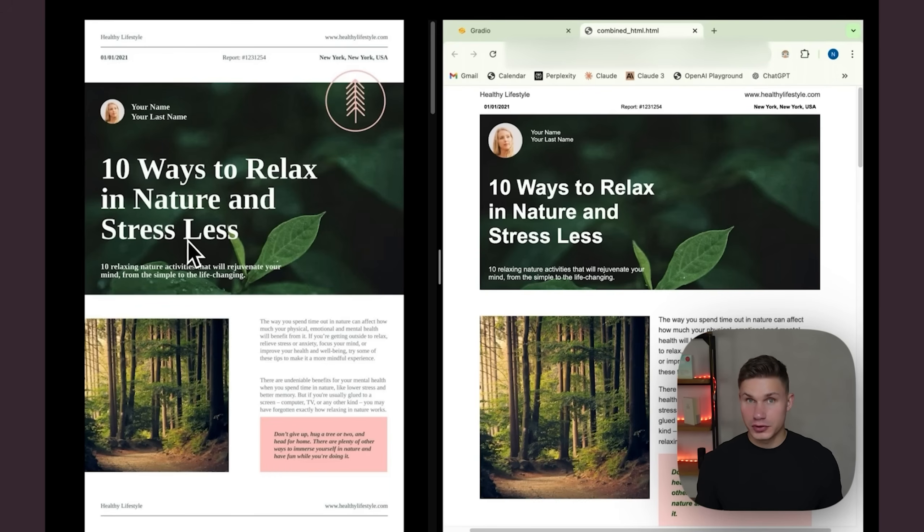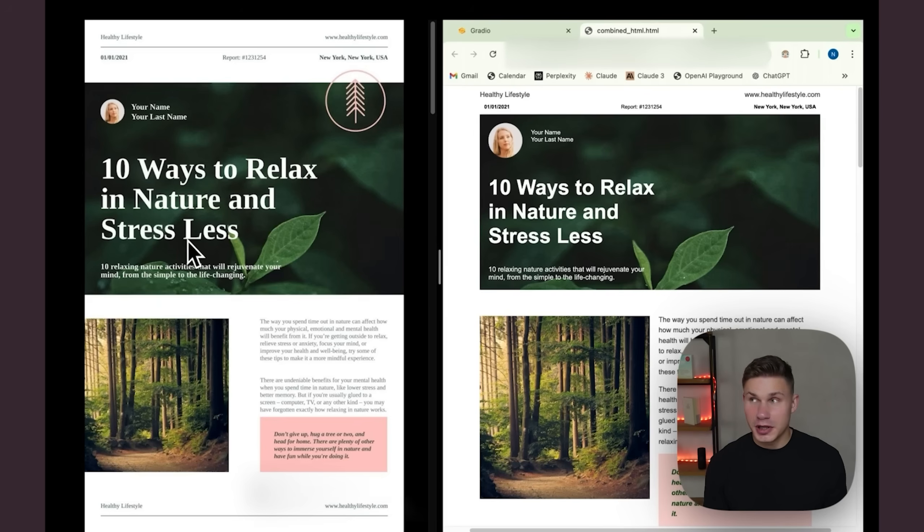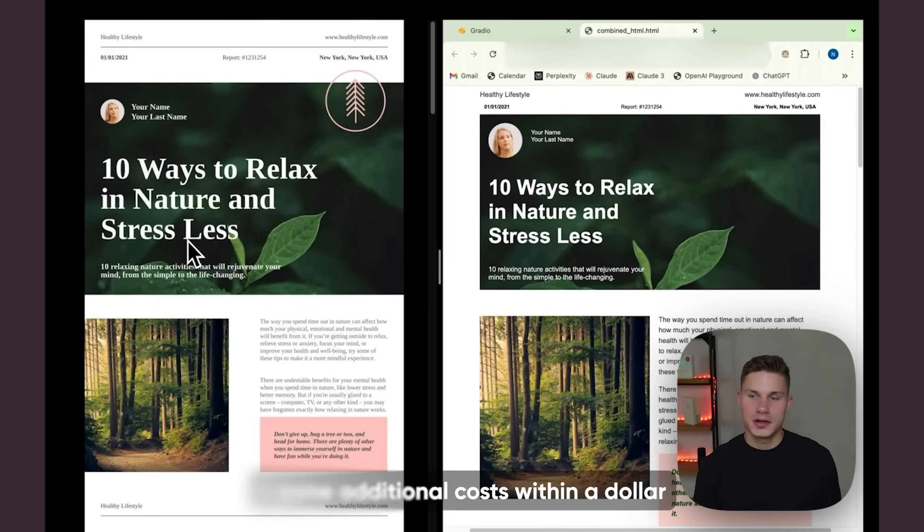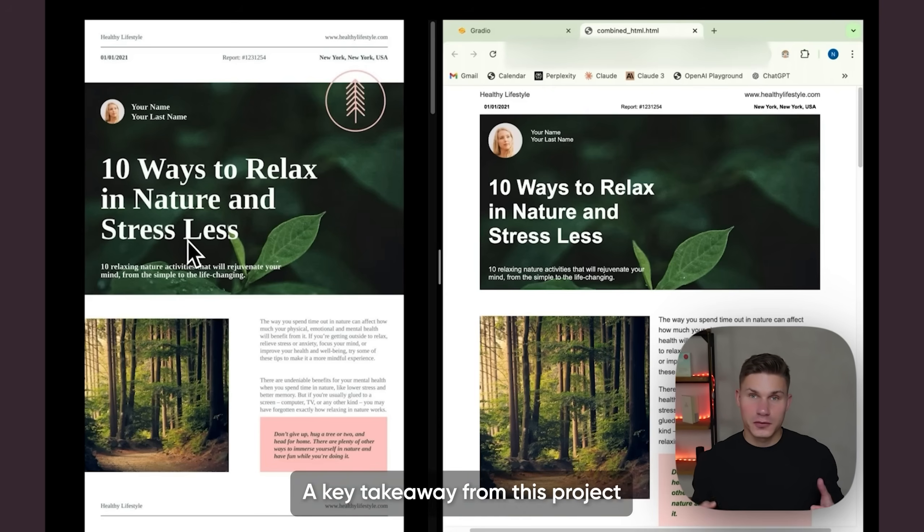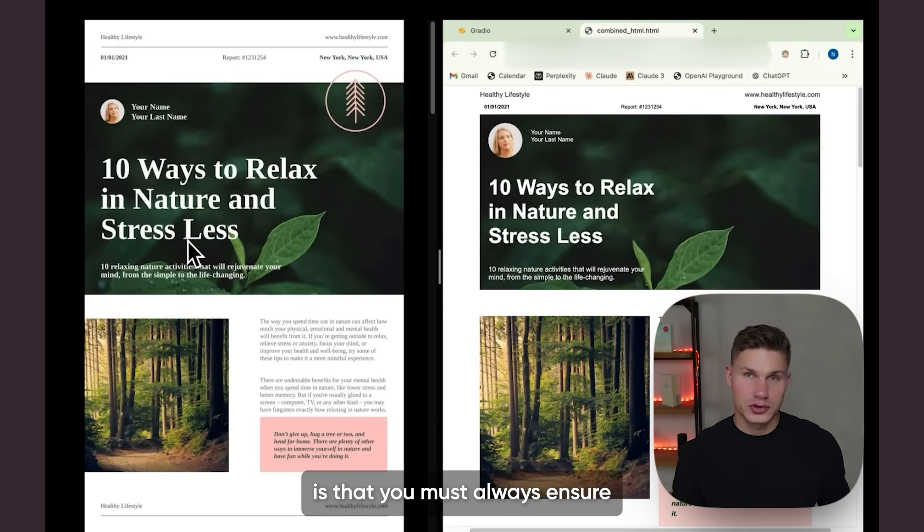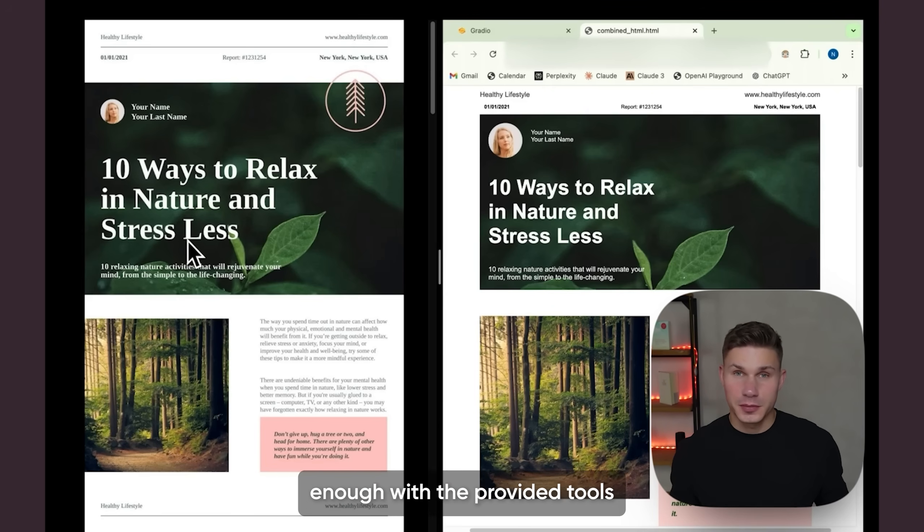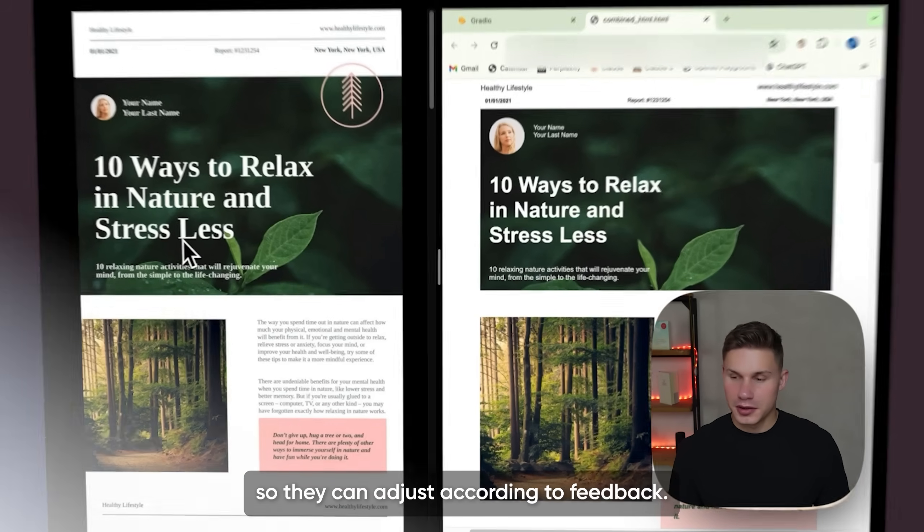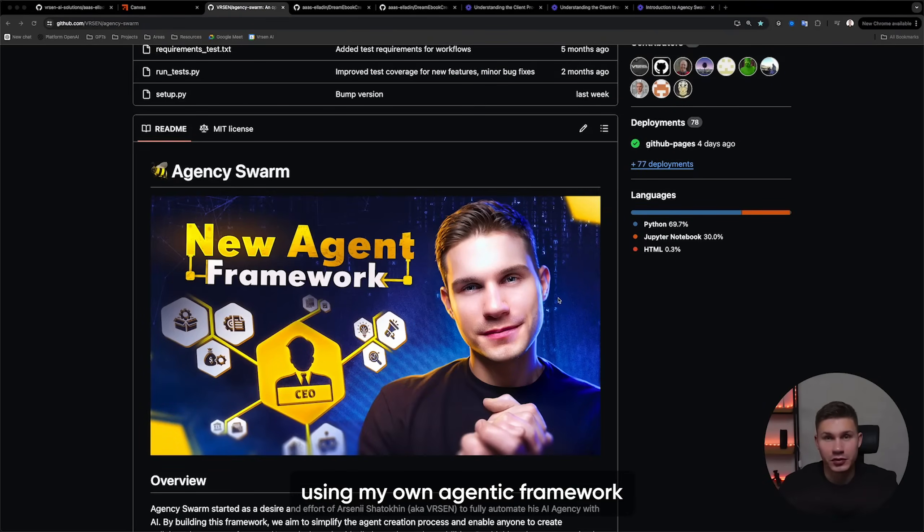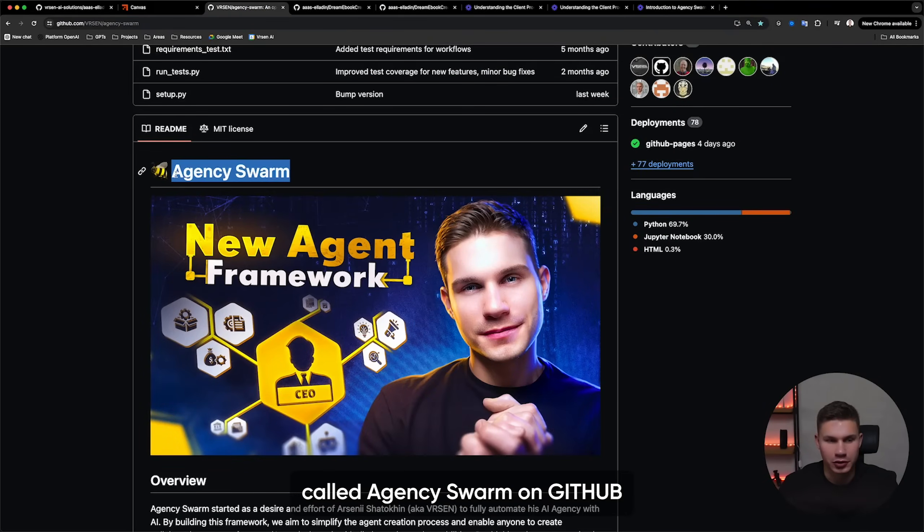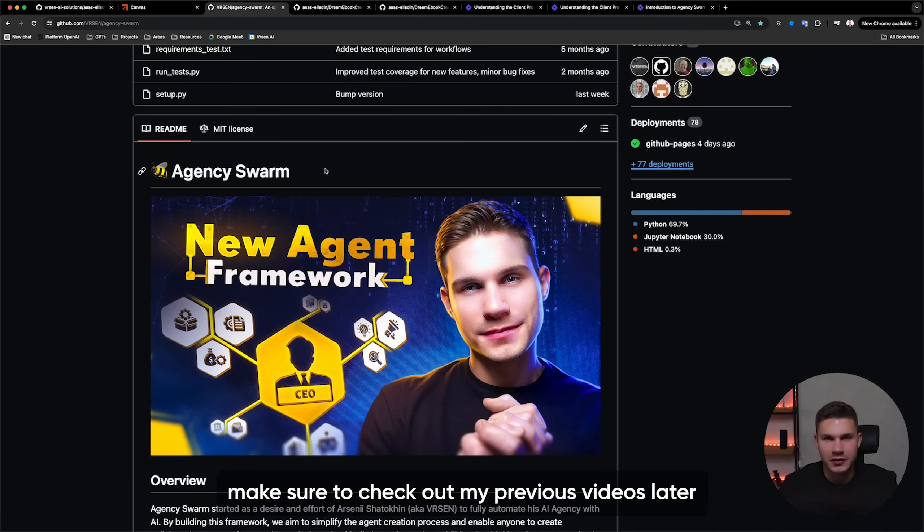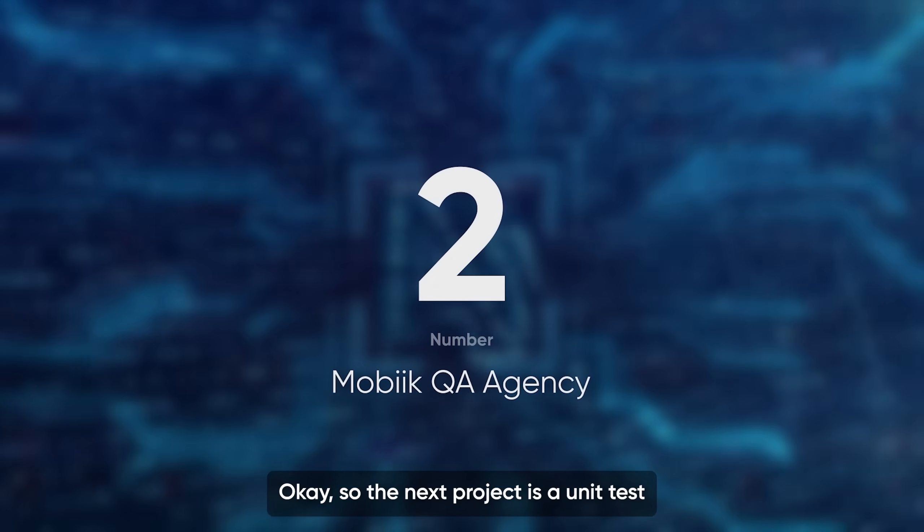And the cost for this generated newsletter was only two dollars sixteen cents plus some additional costs within a dollar for the refinements. A key takeaway from this project is that you must always ensure that the agents are flexible enough with the provided tools so they can adjust according to feedback. If you're new to this channel, all of our agents are developed using my own agentic framework called Agency Swarm on GitHub. If you want to learn it, make sure to check out my previous videos later.